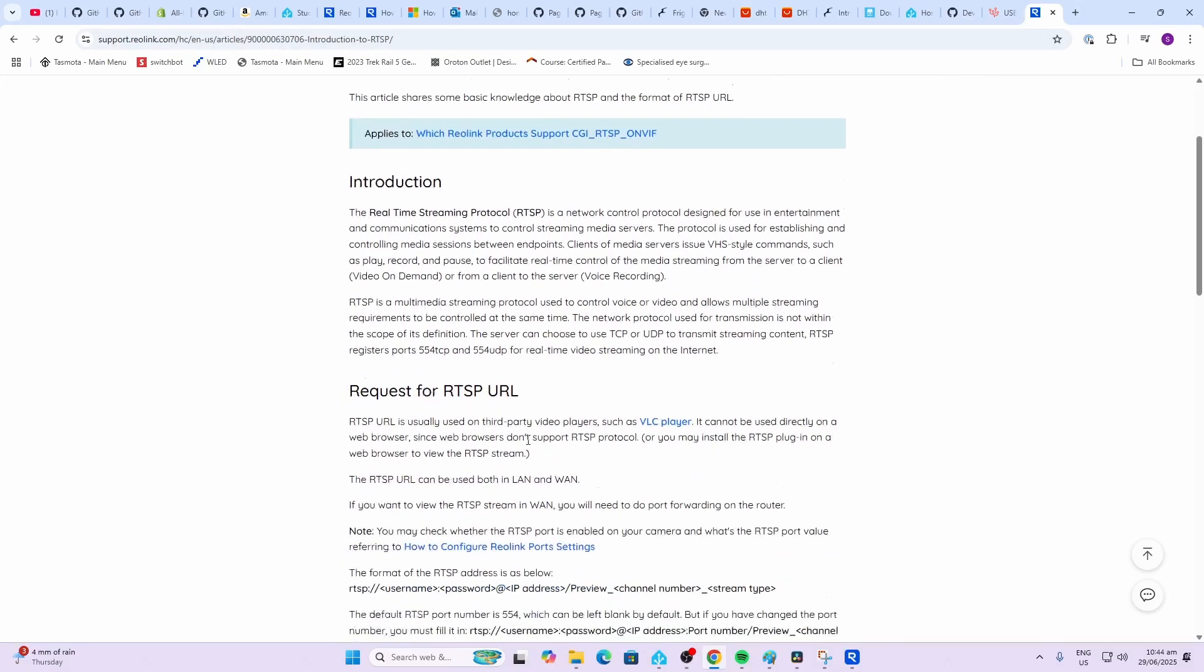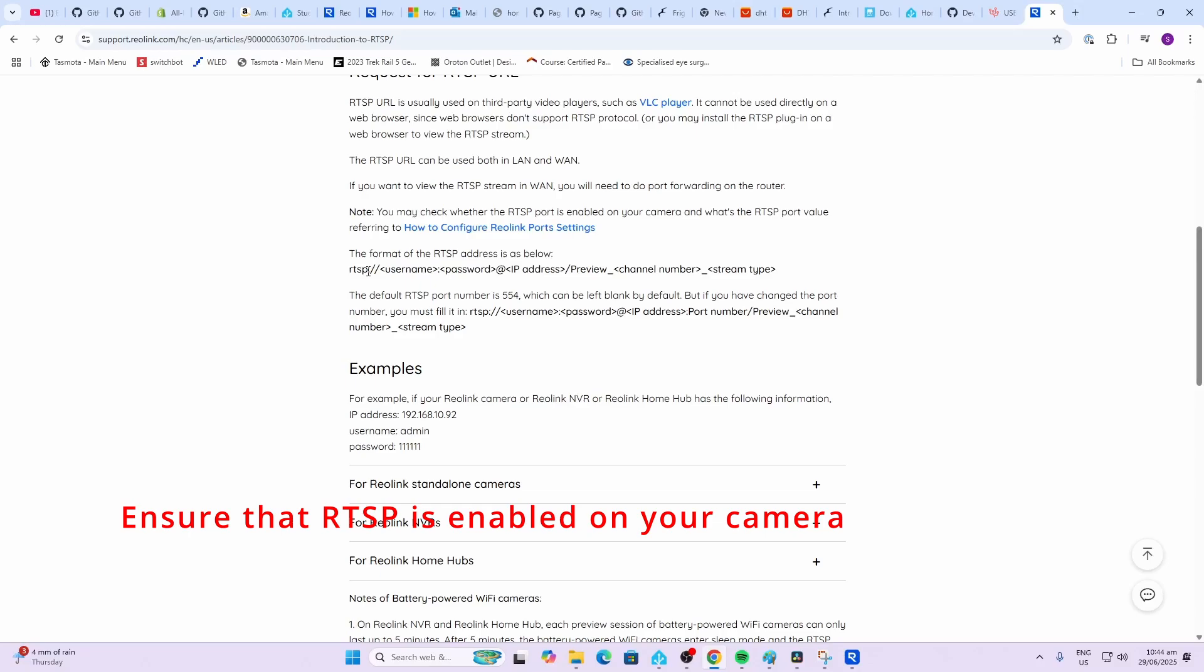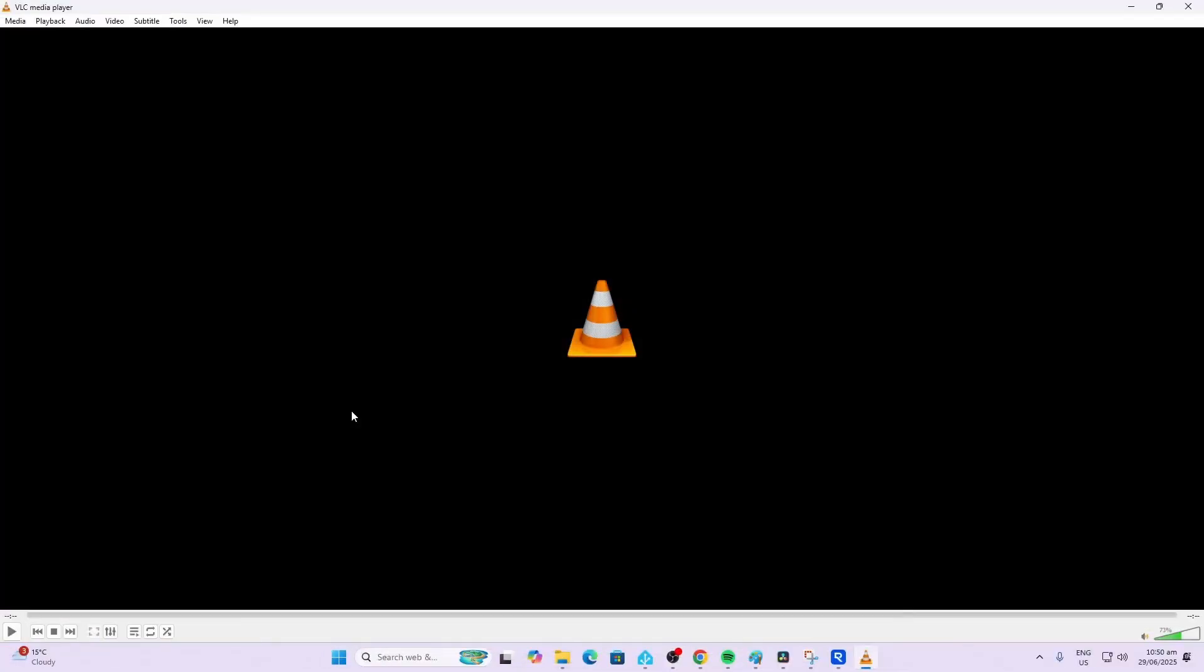In order to find the RTSP stream information for your camera, I'm using Reolink but most cameras should have a support page telling you the form of the RTSP stream. The way it works is you go rtsp:// the username to sign into the camera along with the password and then you go @ and then the IP address of the camera then the channel number underscore screen type.